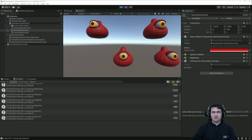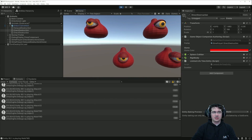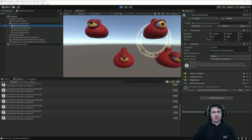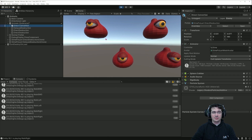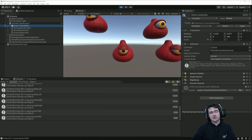If we look a bit more closely we can see that this entity here is not animated. That's because this one is actually an entity, whereas the three other slimes that are animated are game objects that are synchronized with an entity.